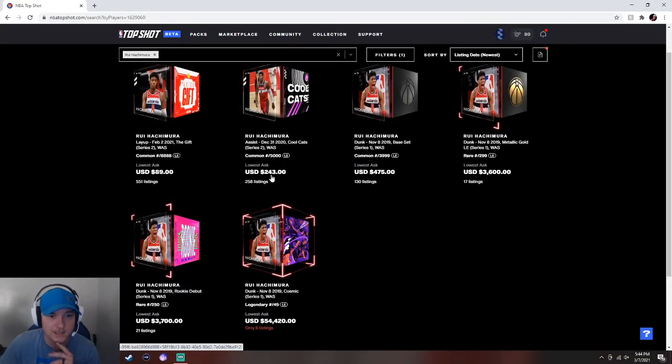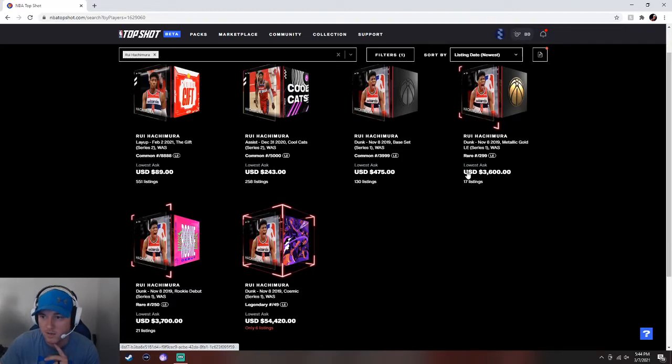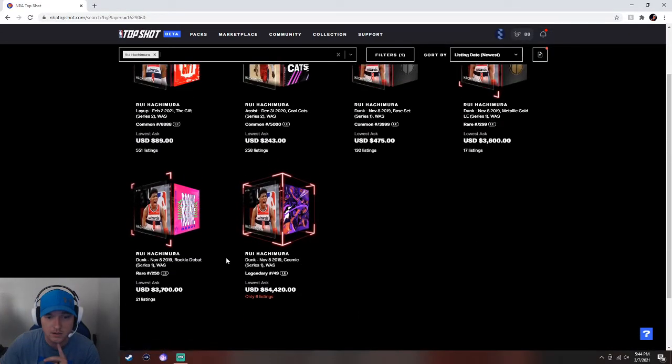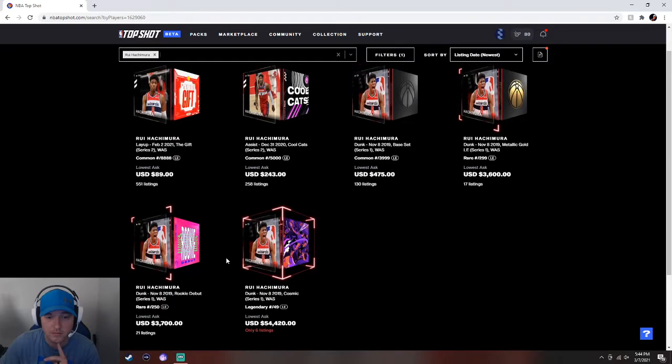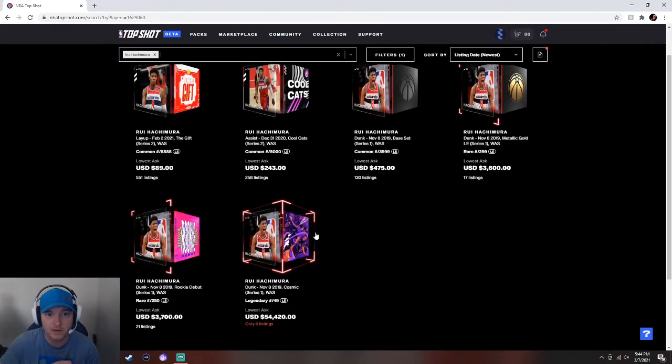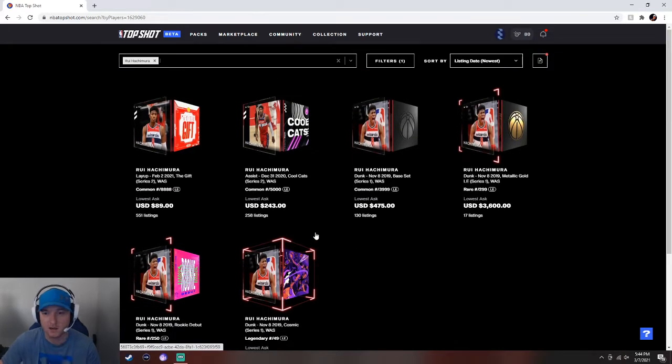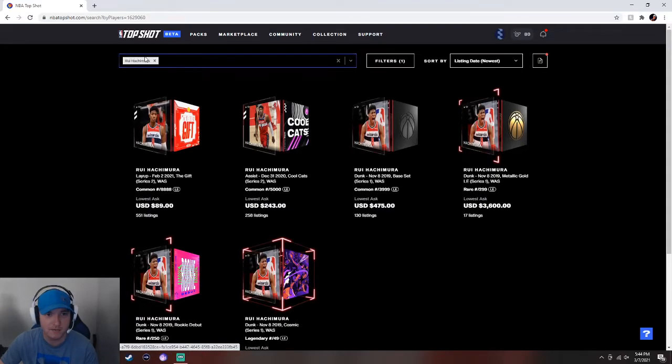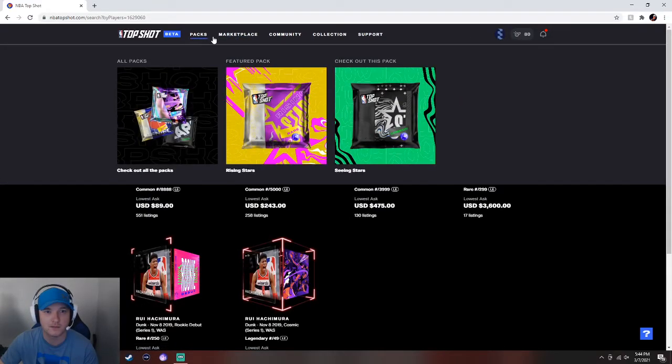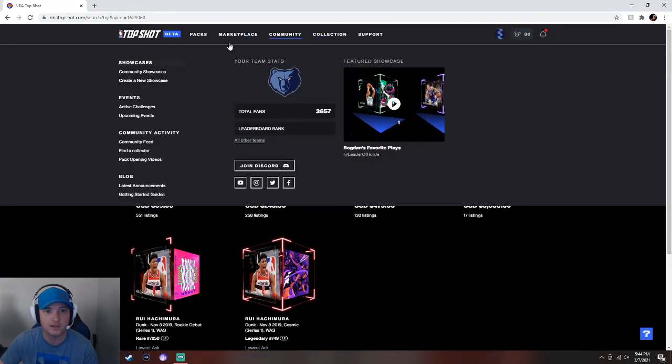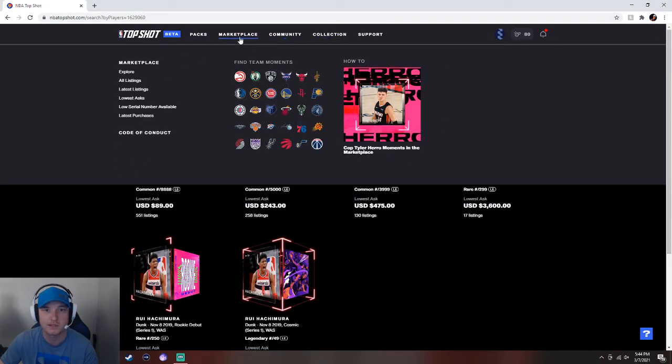Okay, so he's not up yet. The one to 5000 is 243. 299 is 3600. I don't know. I feel like... Is this a $1,000 card? 475? Maybe so.